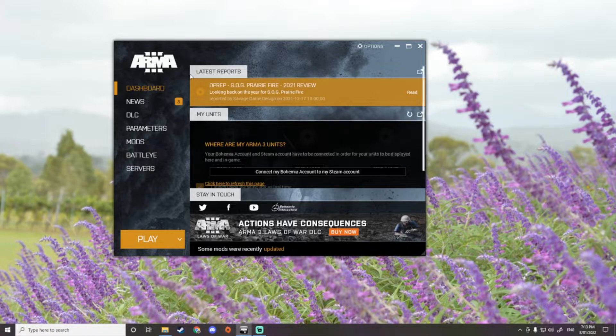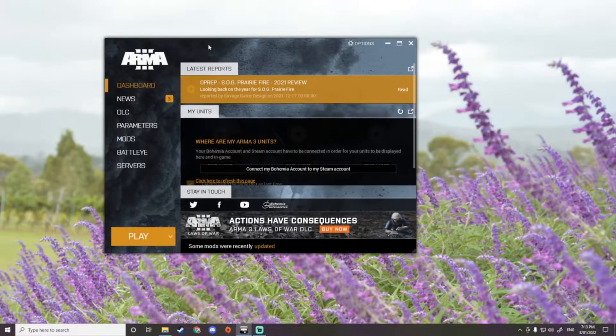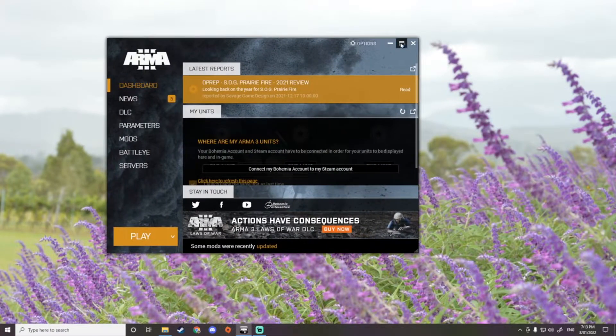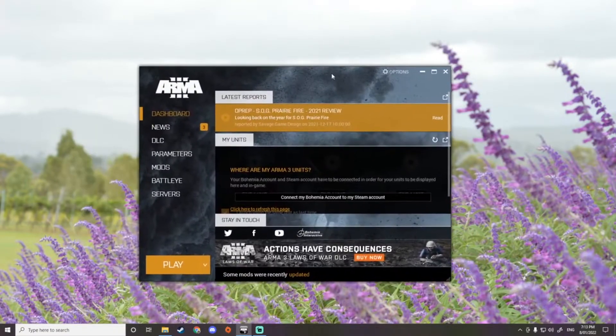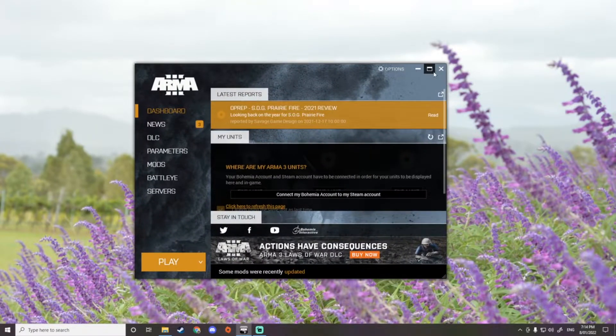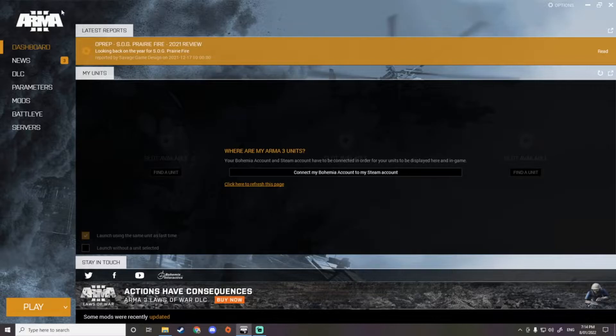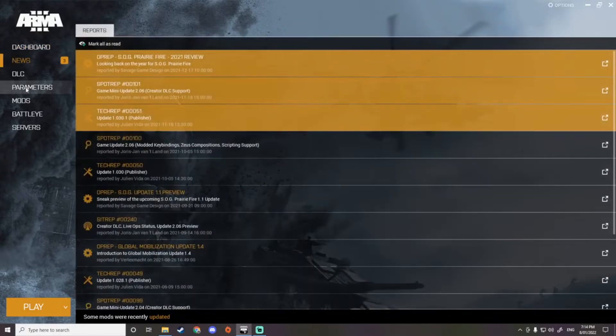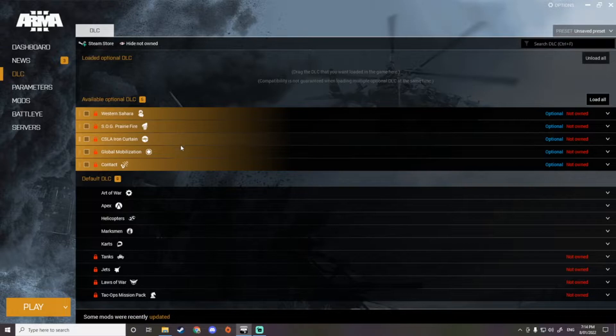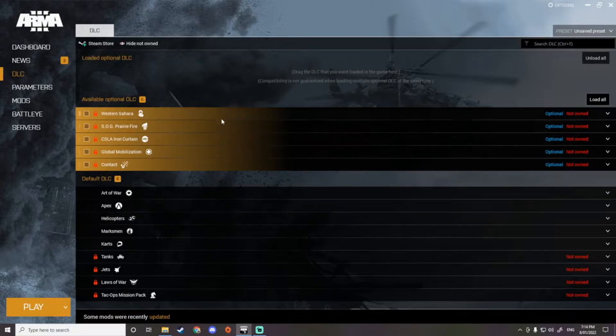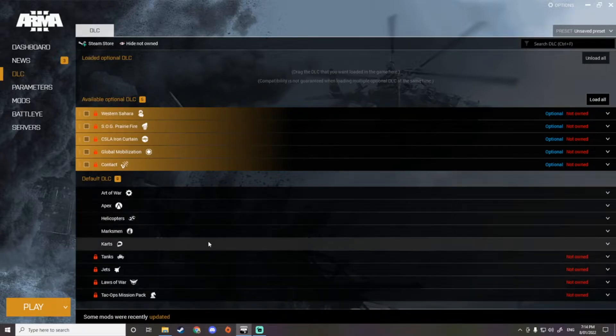When you first launch Arma you'll get this dashboard, usually this size. What you want to do is blow it up so it's bigger size, that's how I like to use it. You've got news on what's been happening, you've got your DLC if you own the DLC. Obviously ones that say not owned, and you can disable optional DLC that comes with the game.